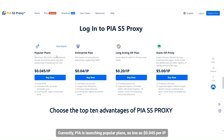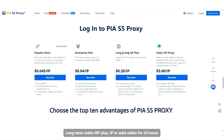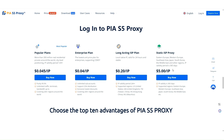Currently, PIA is launching popular plans as low as $0.045 per IP. The enterprise plan supports setting up unlimited subaccounts and generating CDK. Long-term static ISP plan — IP is valid online for 24 hours, and static ISP proxy is valid for 365 days, as low as just $5 each.